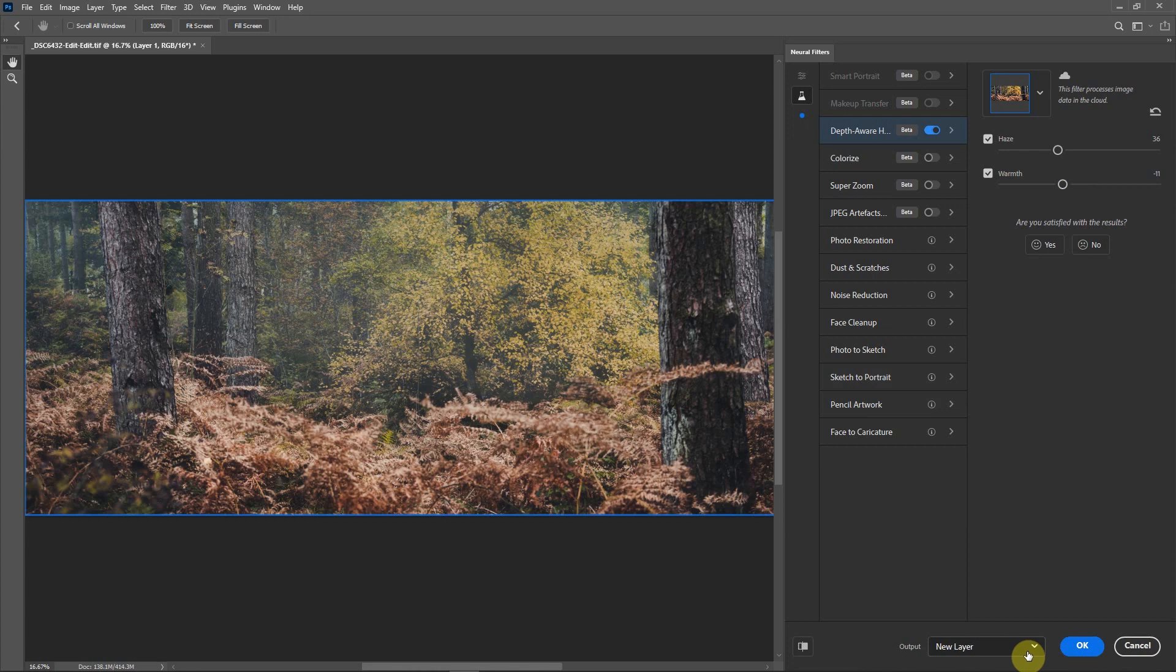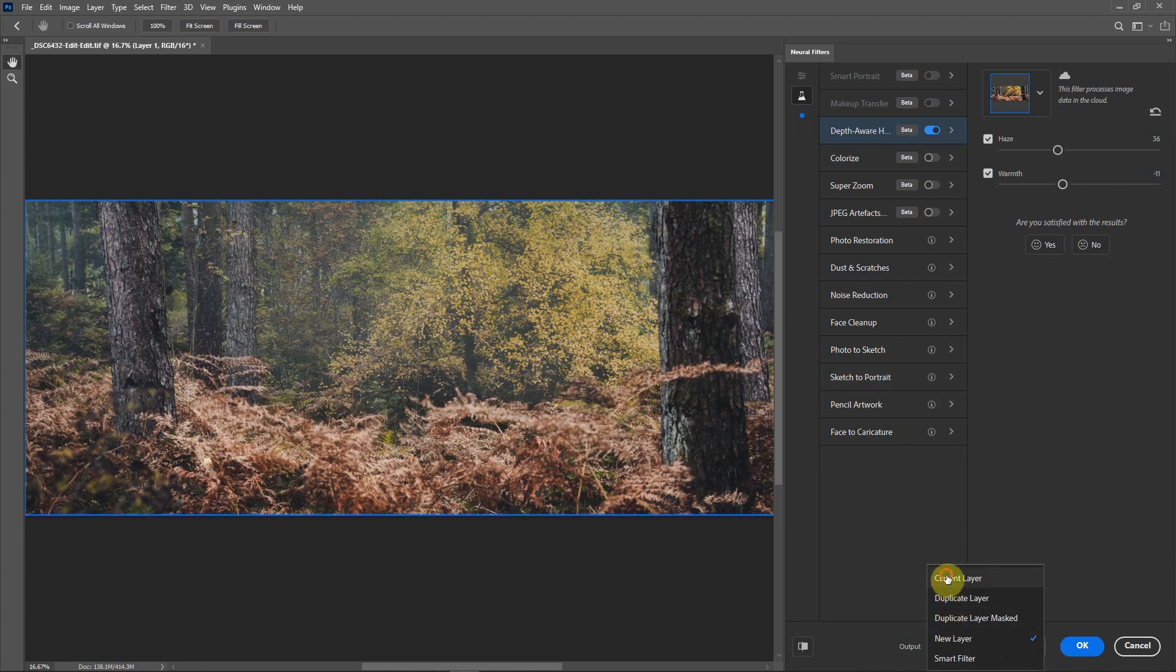Once you've done that, go down to the bottom here and click on save to current layer. When you apply this filter and click OK, it'll apply it to the current layer that you're working on.